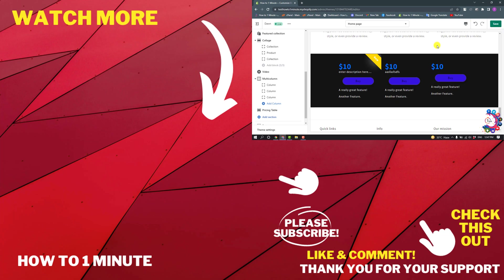If you have any questions, feel free to post in description. If you want to see more WordPress videos, please check the links in descriptions. If this video helped you, give a thumbs up and please consider subscribing to How to One Minute. Thank you for watching.